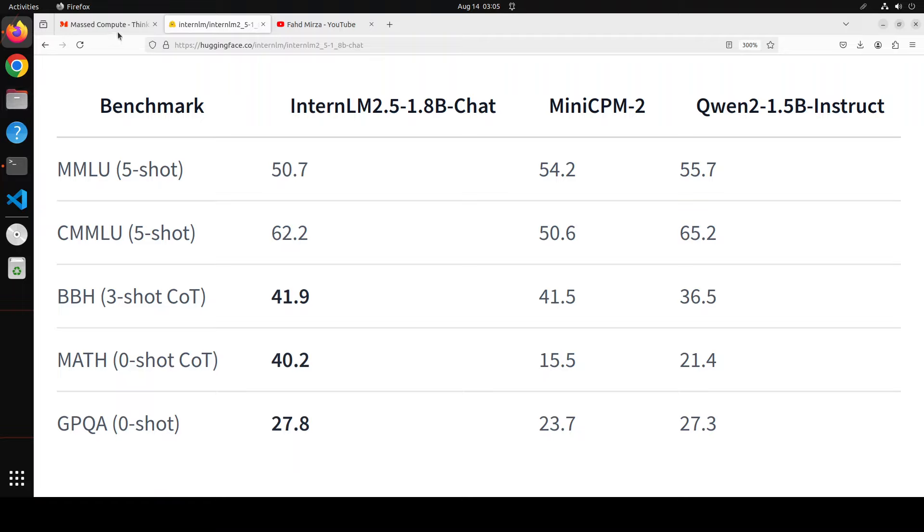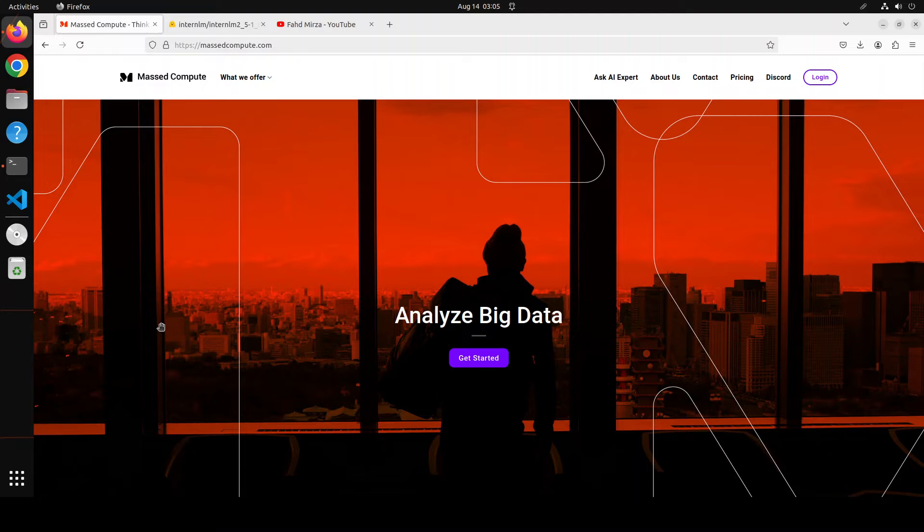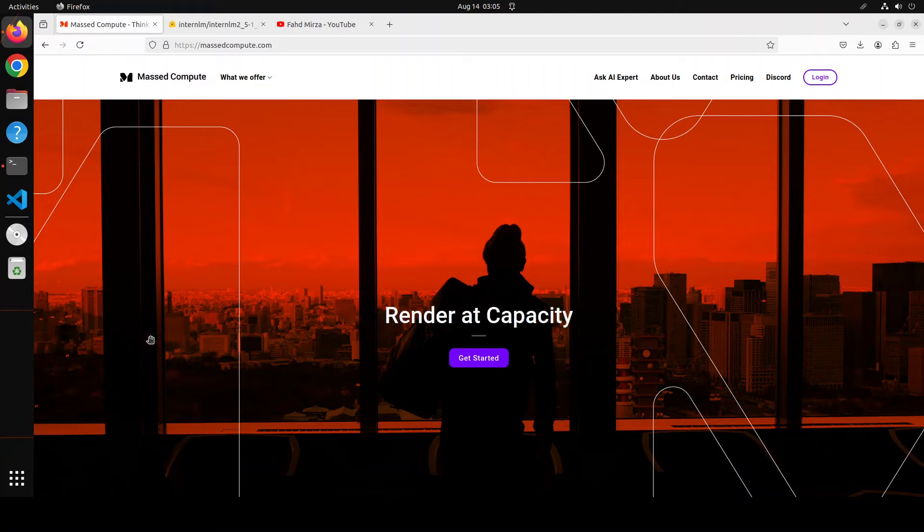Before I do that, let me give a huge shout out to Mast Compute who are sponsoring the VM and GPU for this video. If you're looking to rent a GPU at affordable prices, I'll drop the link to their website in the video's description, plus I'm going to give you a coupon code of 50% discount on a range of GPUs.